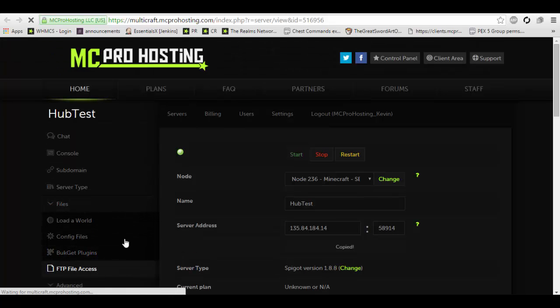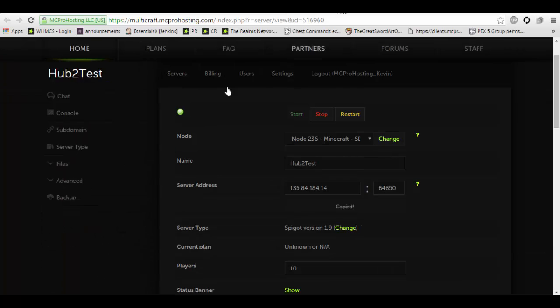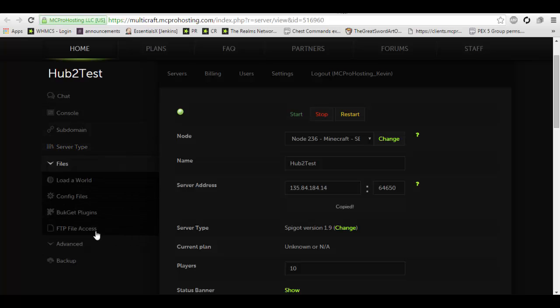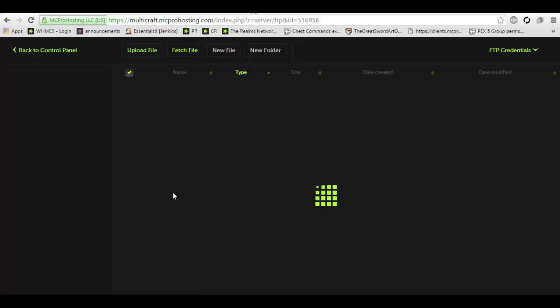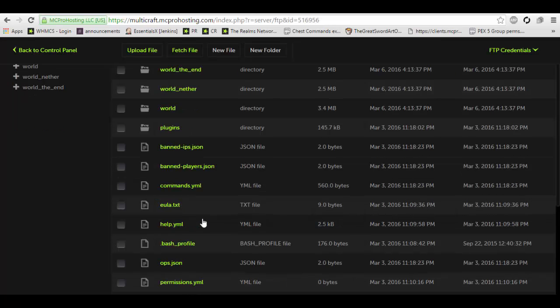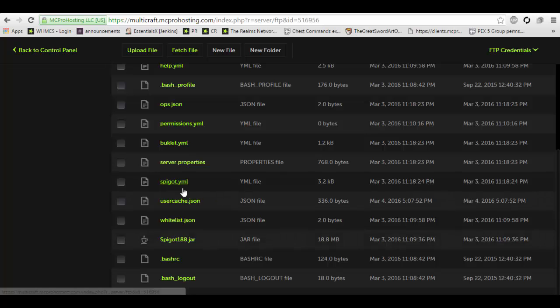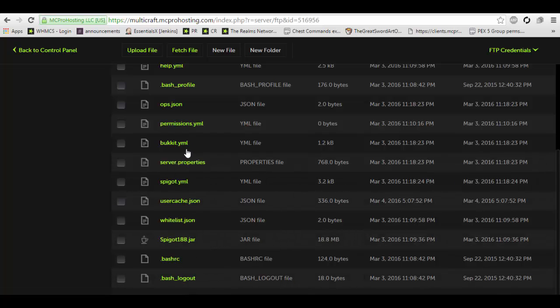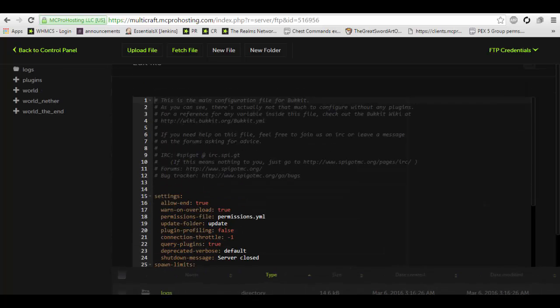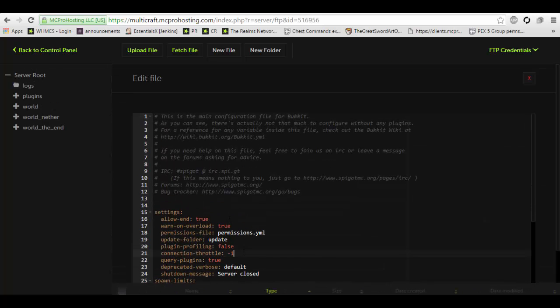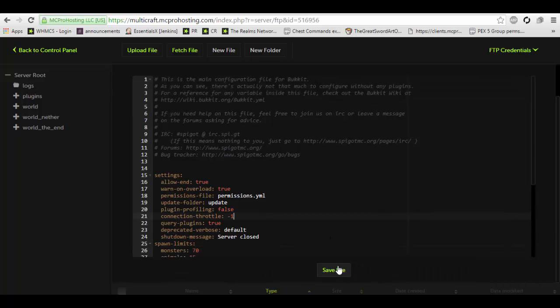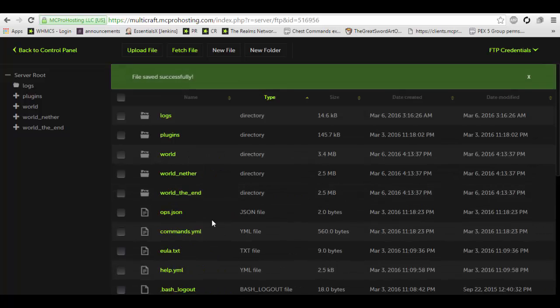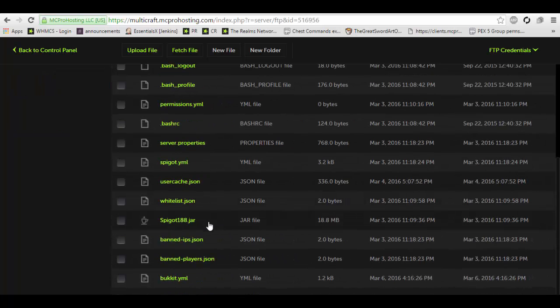Once that is loaded, you will want to go into the bukkit.yml first. It doesn't really matter what order you go in, but it's how I work. By default this is going to say 4000. You want to change it to negative one. That's the connection throttle setting.